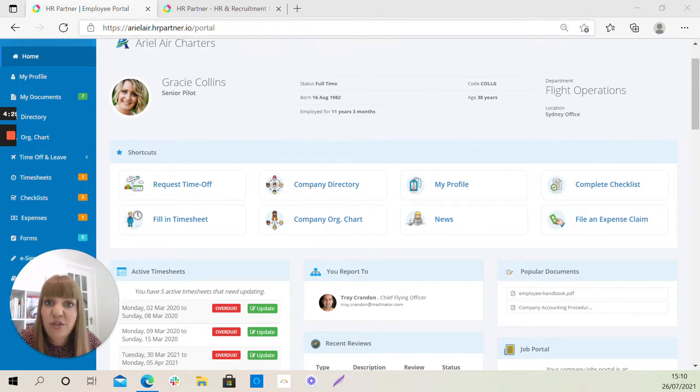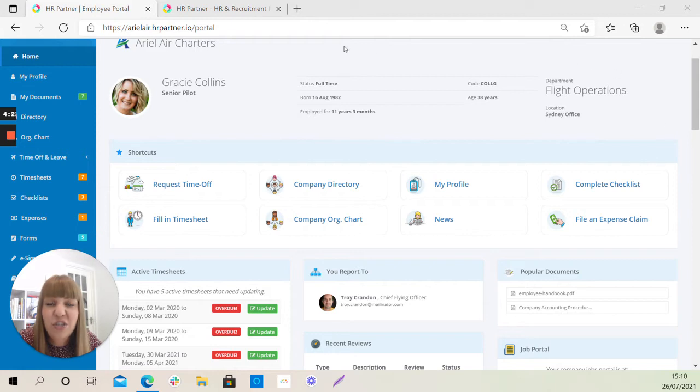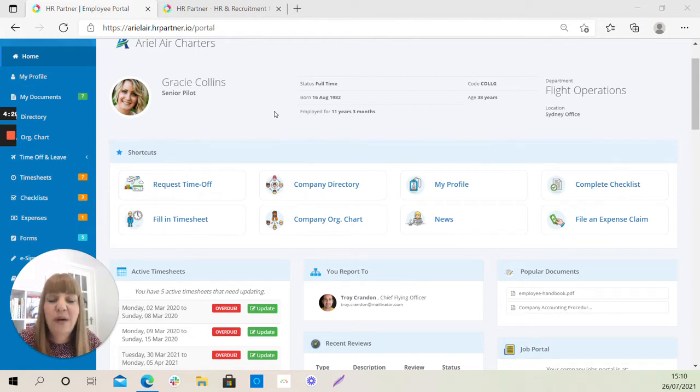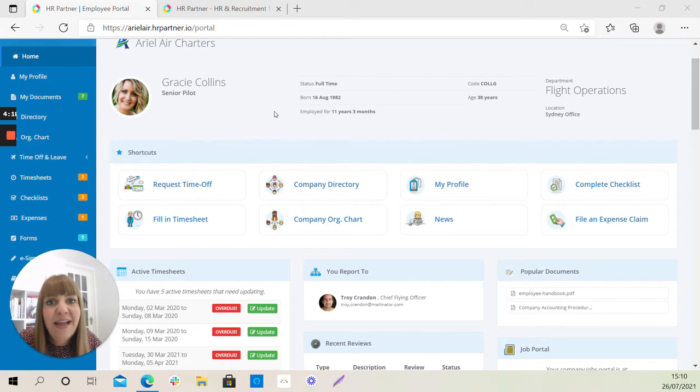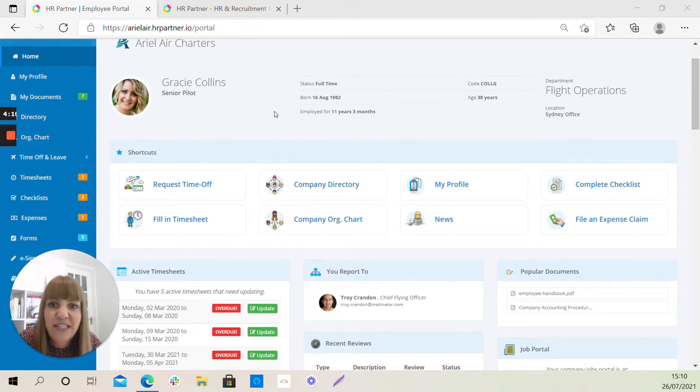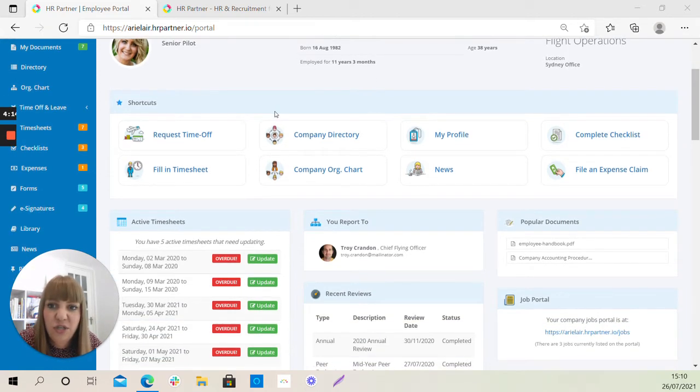The information at the top here is information that tends not to change about you. So that will be your department, your location. It may also have your date of birth, your length of service and details such as those.